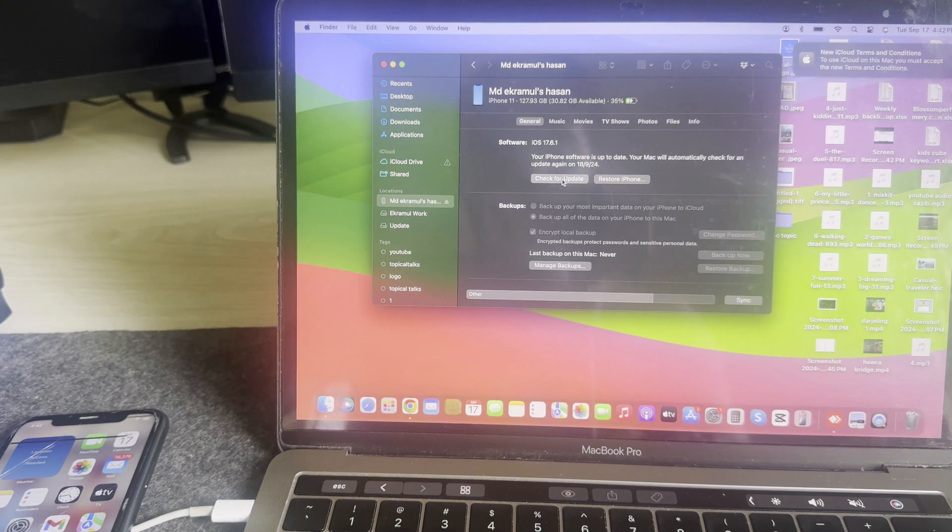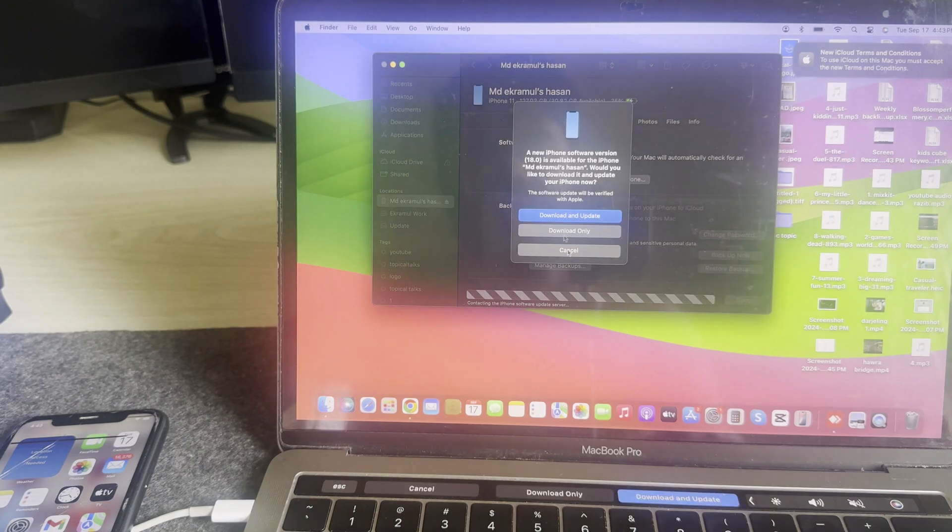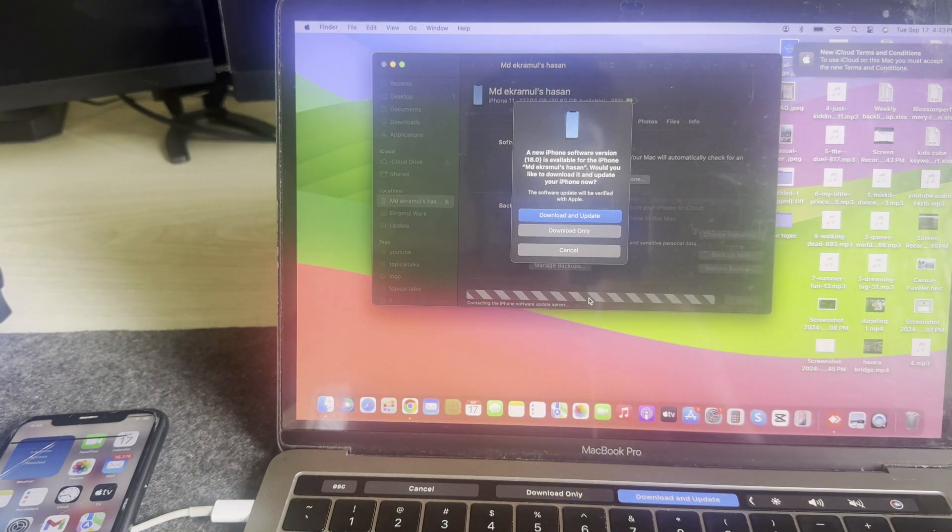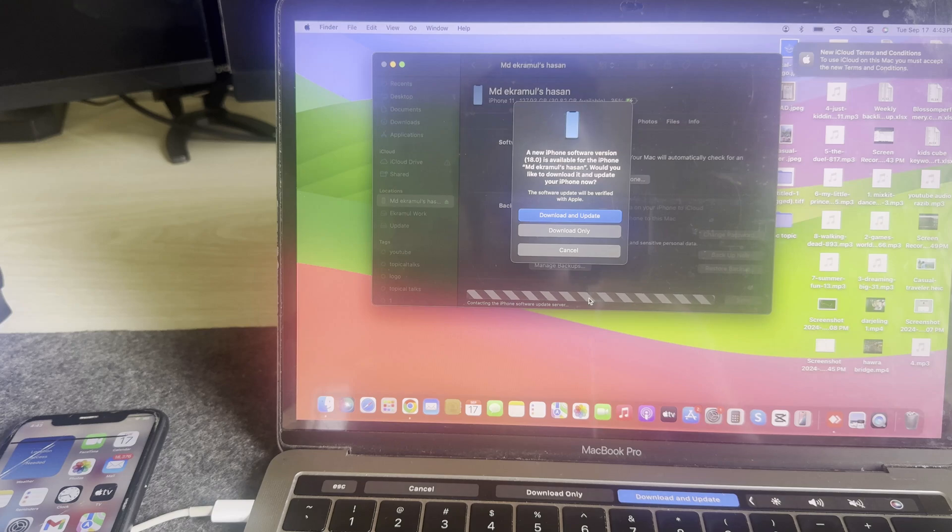Simply you have to press on Check for Update, then it will download and update.